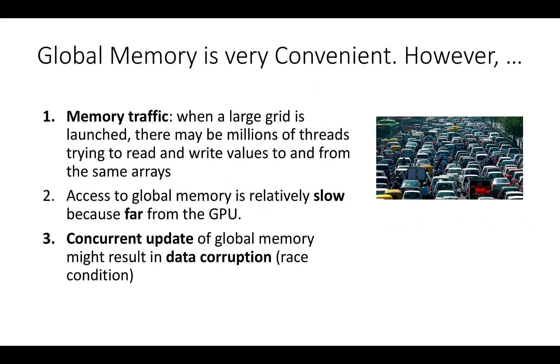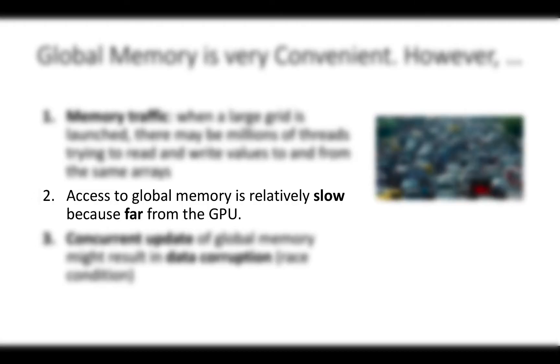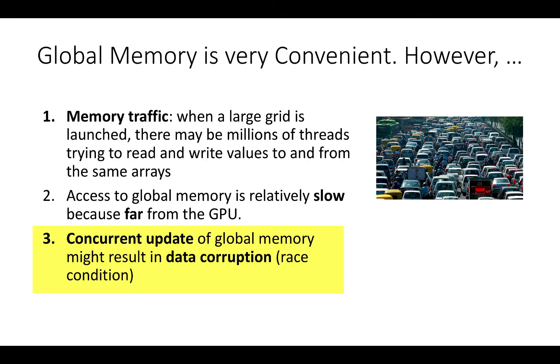Global memory is the most convenient memory to use because it is accessible by all threads, but there are three problems. Two problems are related to the performance of data access to GPU global memory. We might have problem with memory traffic when a large grid is launched and millions of threads try to read and write values to the same array. The performance problem is that access to global memory is relatively slow. Finally, we might also have problems with correctness. Concurrent update of global memory might result in data corruption. In this lecture, we are going to check how to solve these problems.